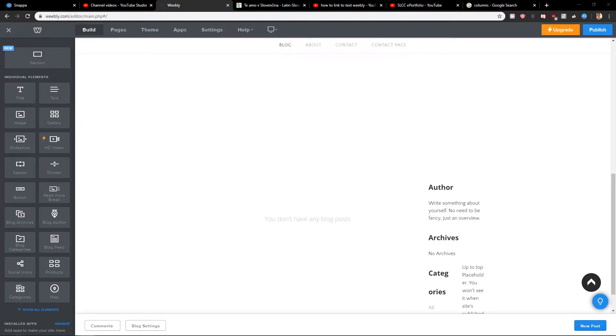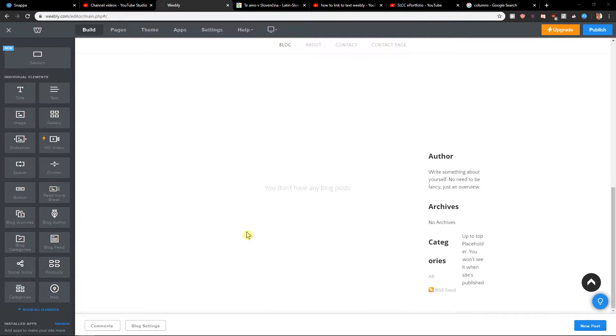Welcome everybody, my name is Markus Stone and in this video you will learn how you can easily add link to text in Weebly. So let's start.